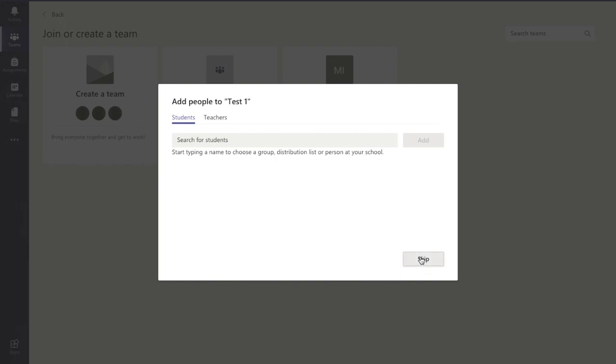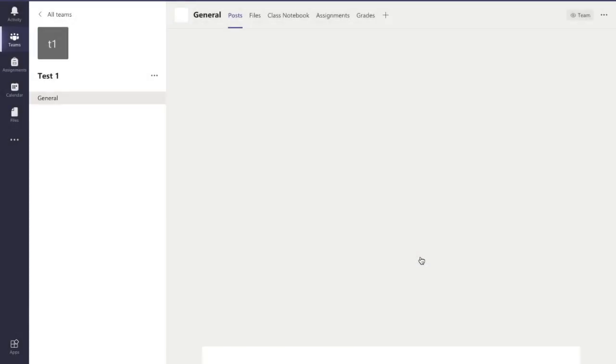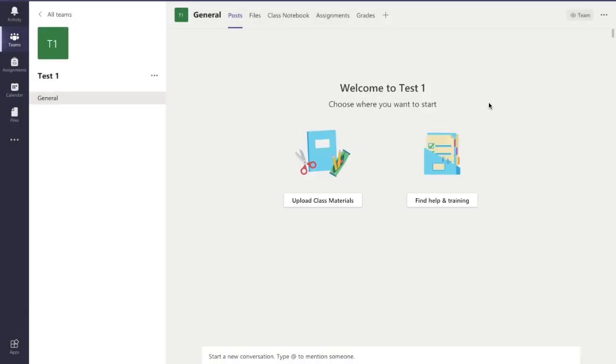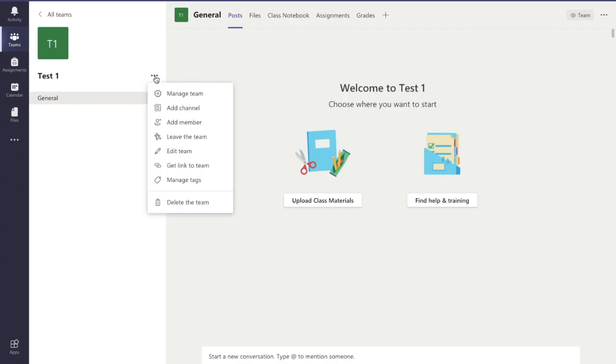I'm going to skip this for the moment because this is literally just for a test class. And now we're in our new class. But let's say, for example, you want to add more students in the future.